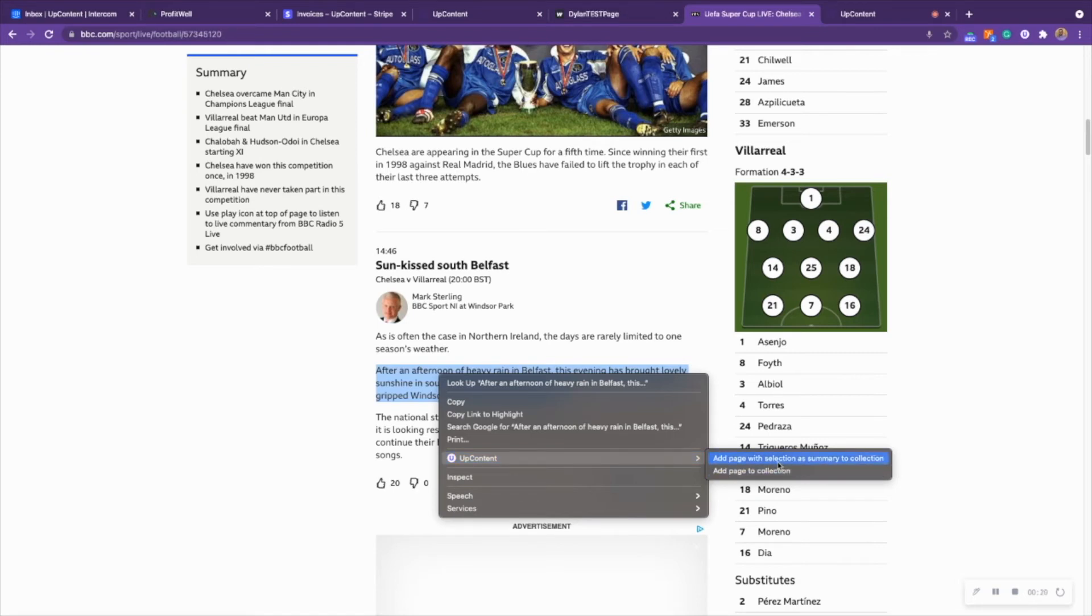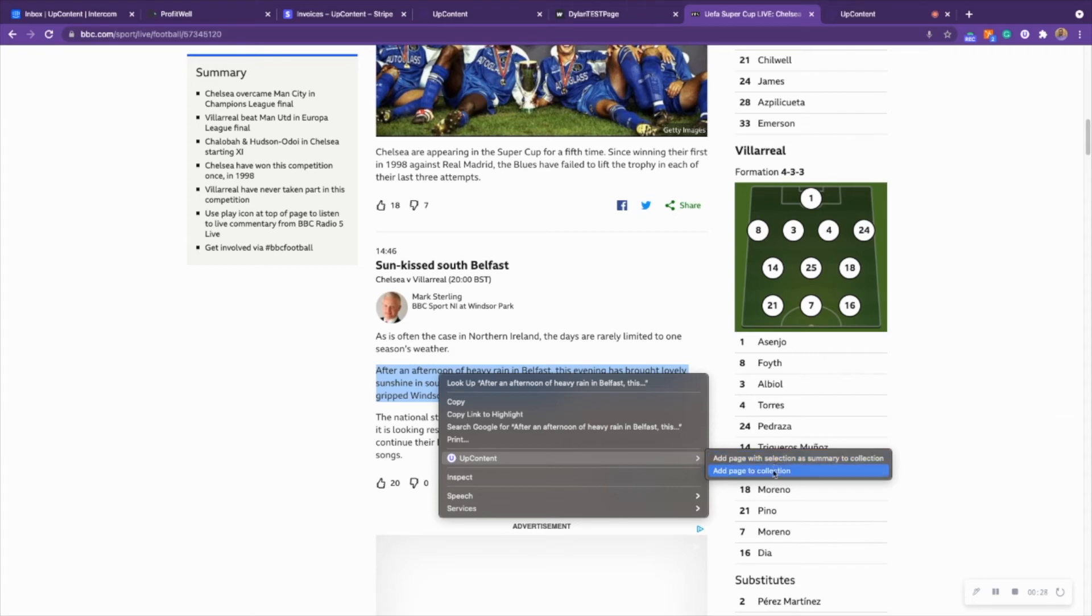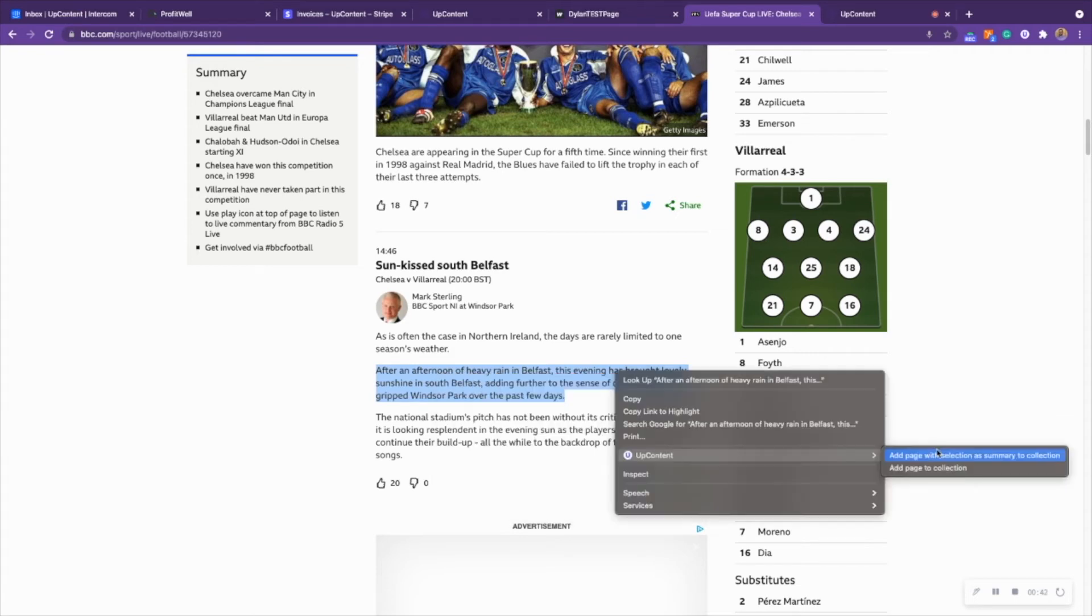You'll be able to add it to a page with selection as summary to collection which will add the highlighted bit to your collection with the article as its summary, or you can just add the page to collection. Go ahead and click either one of those.